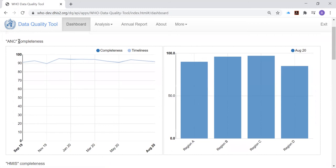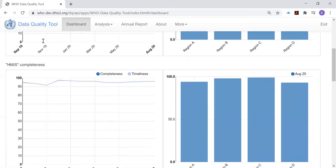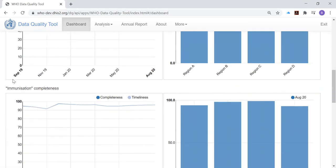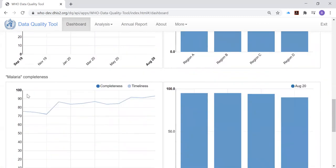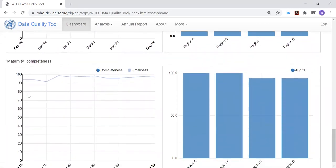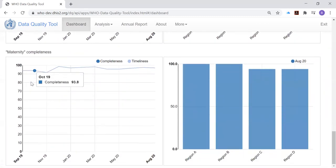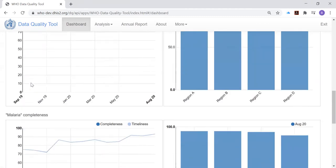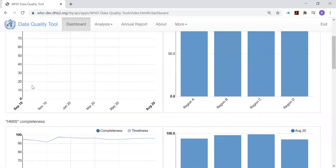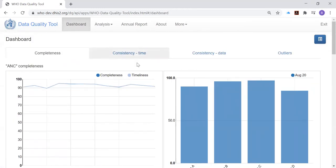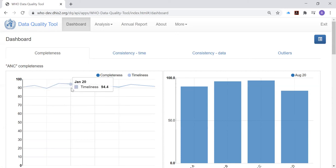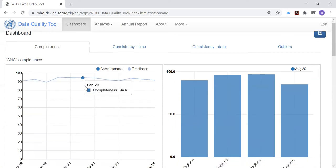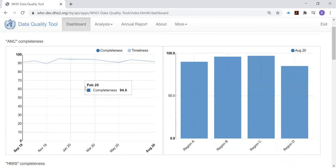The completeness dashboard shows results for the completeness of several different data sets. If we scroll down here, we see ANC data set completeness, HMIS data set, immunization, malaria, maternity. And for each of these data sets, there are two charts. The chart on the left is showing you the trend in the reporting rate and the completeness over a 12-month period.